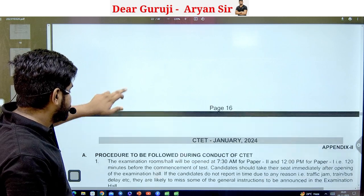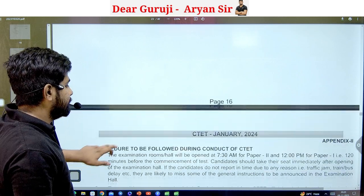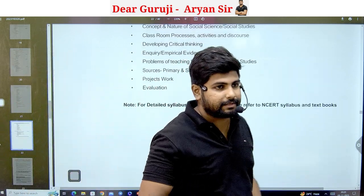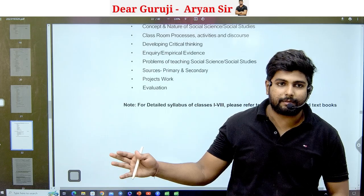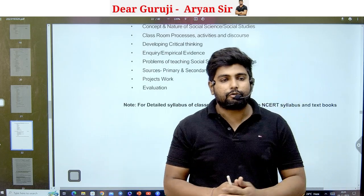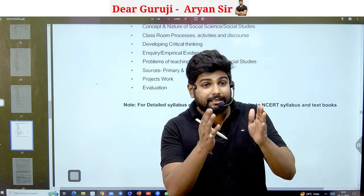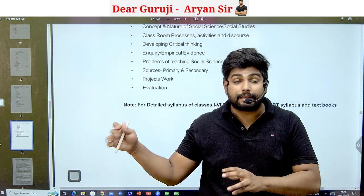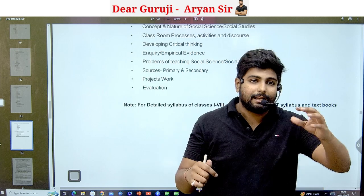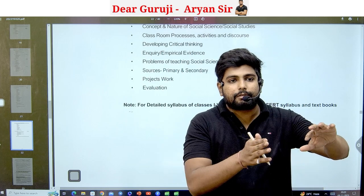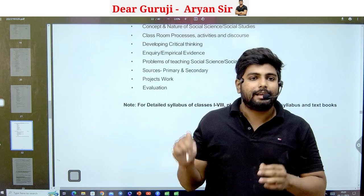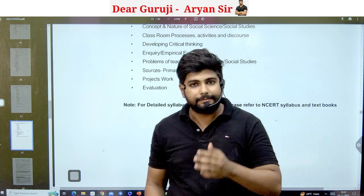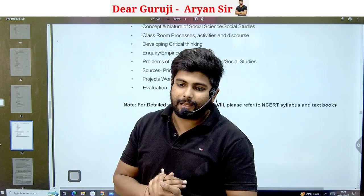So that is your complete syllabus. In Paper 2 you have 30 + 30 + 30 = 90 fixed questions from CDP and two languages, and then 60 questions from either the Science side or the Arts/Social Science side.